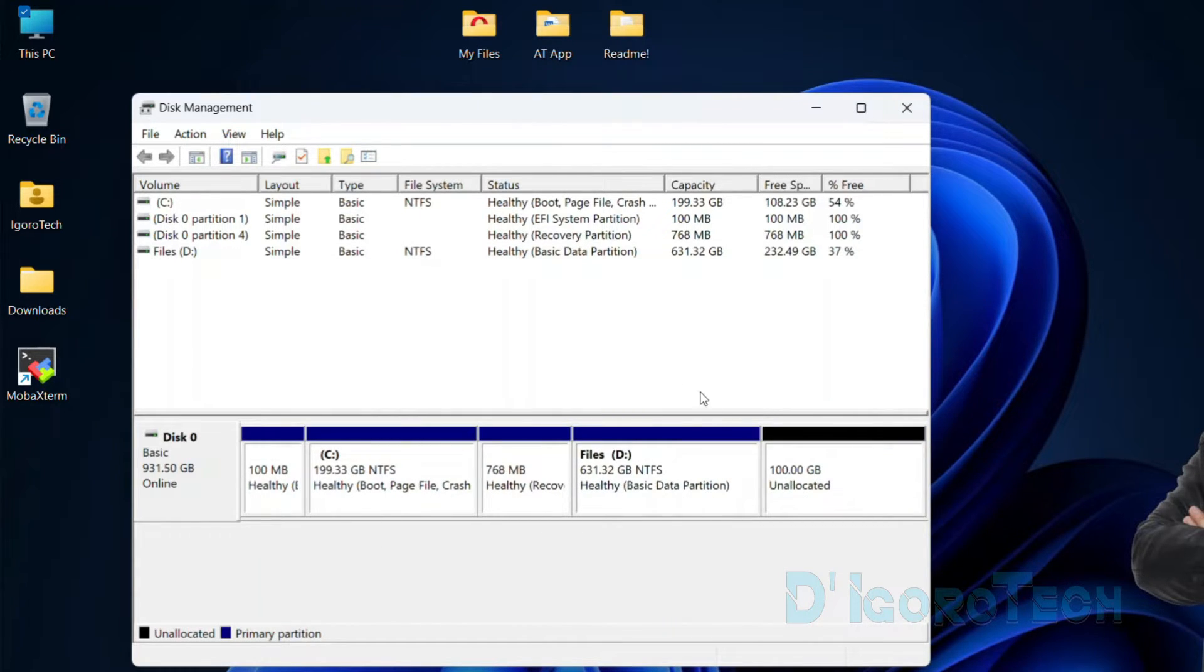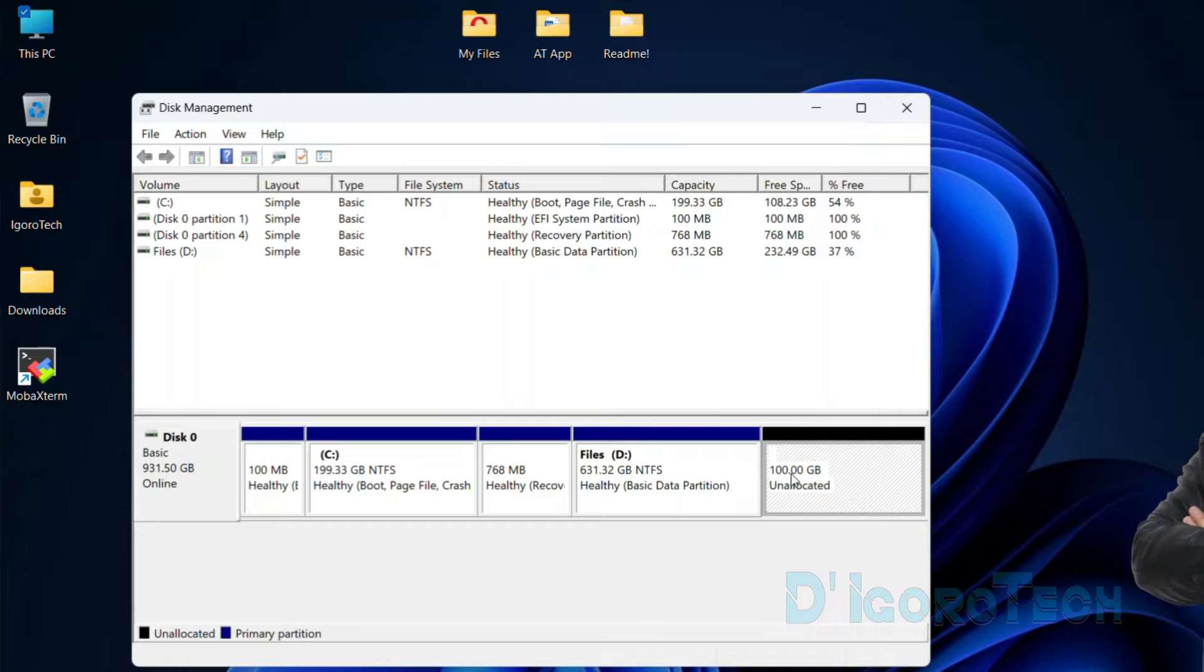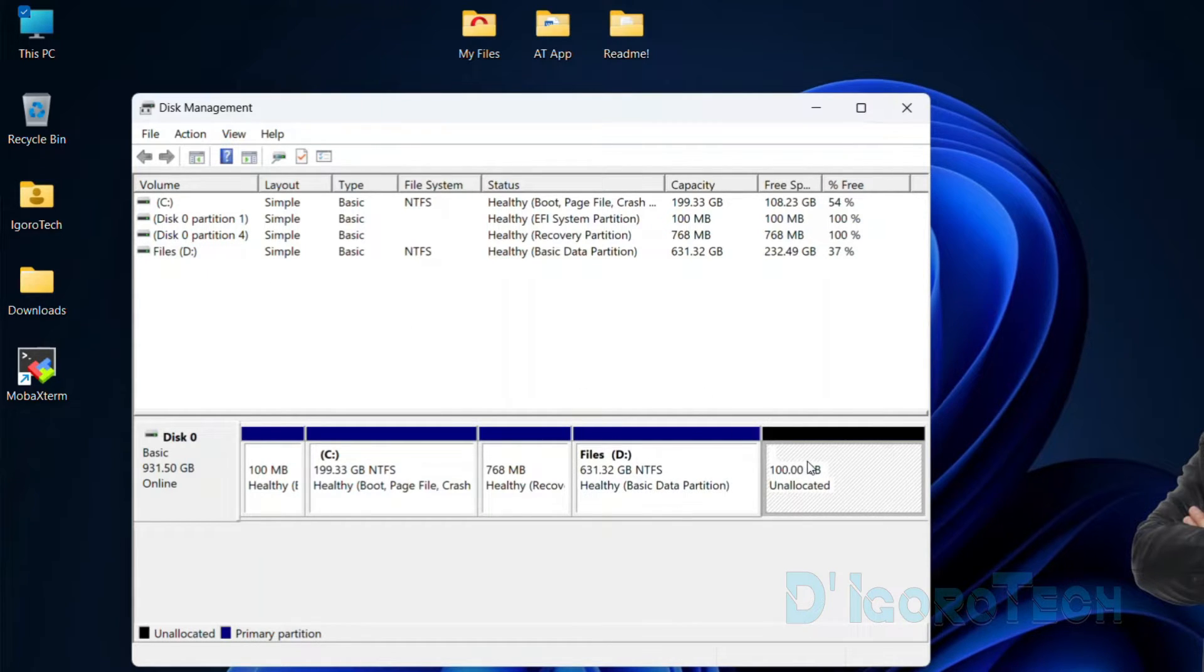Notice that there's a new partition that has been added. You can see the size is exactly 100 gigabytes, but the status is unallocated. You can also see it's not yet added to the volume. We need first to format and assign a drive letter for this partition.